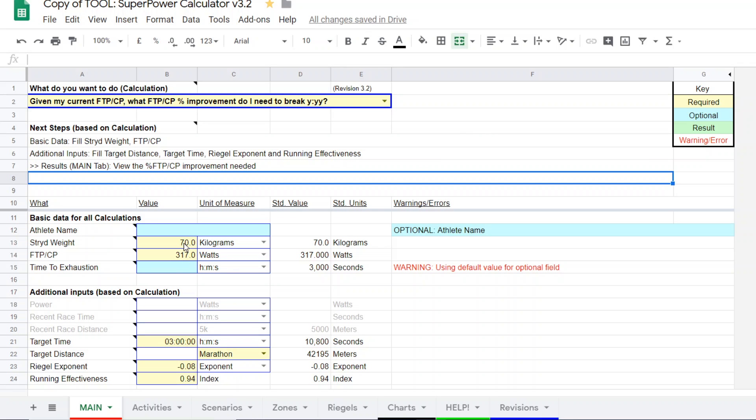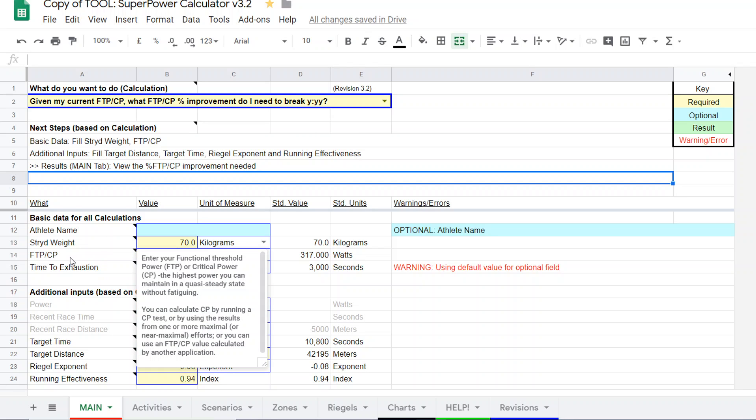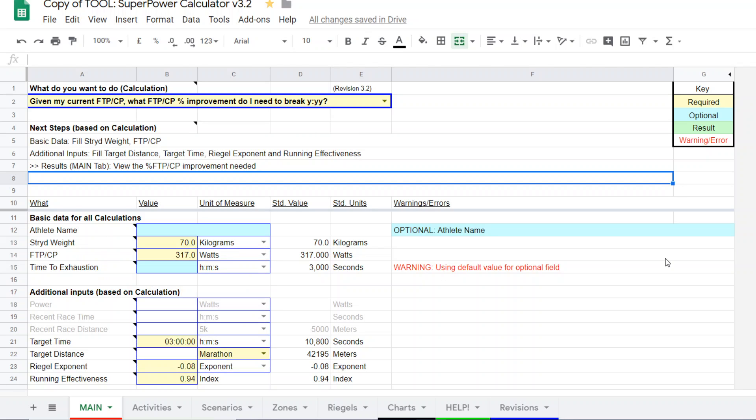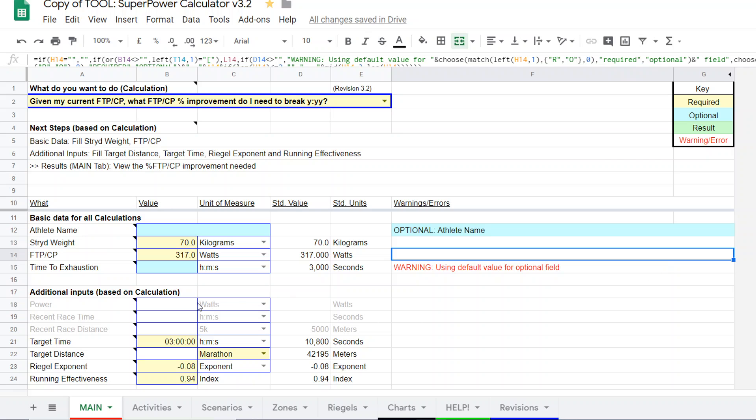So I'm entering the runner's stride weight, which is 70 kilograms. Their FTP or CP, which is 317. And they want to know, they're trying to break three hours in the marathon.